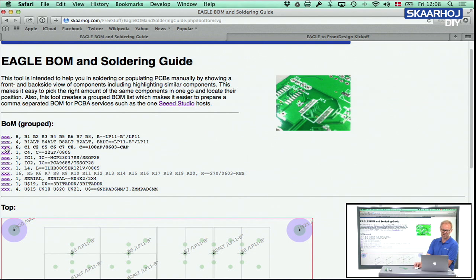You can also click from the list up here. For instance, just before I clicked the resistors, and you can see in the BOM: 16 resistors, this type, and this package size — and it's shown in gray, which means I already mounted them.